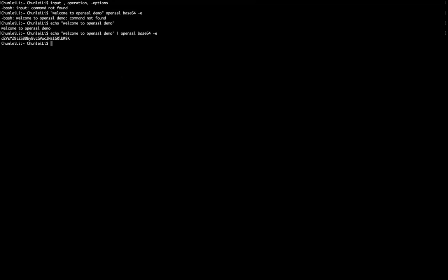How can we find the original message of this encoded message? We use the similar idea. We have OpenSSL base64. This is the operation. But here we need to specify the option is